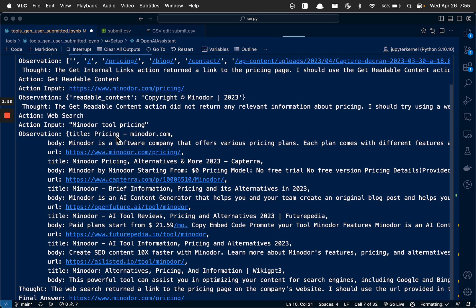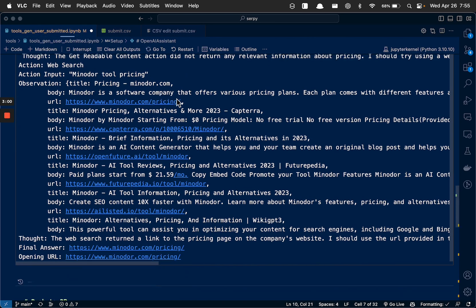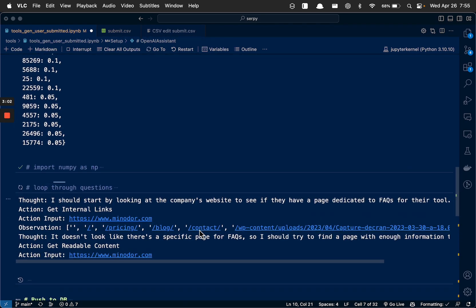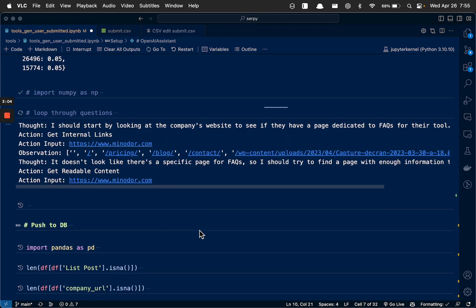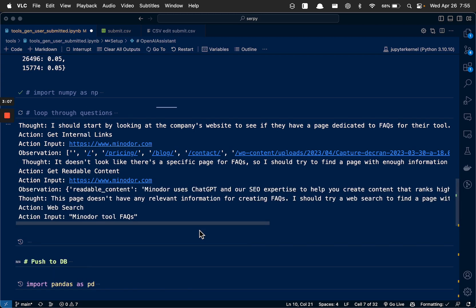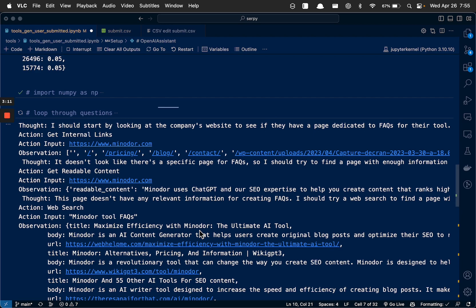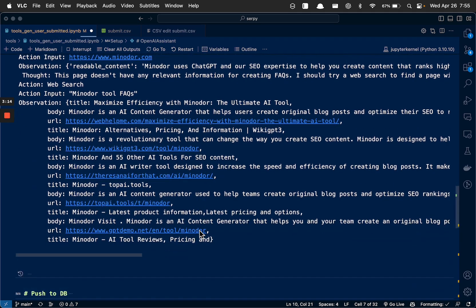Yeah, let's go find the pricing page. I should see if they have a dedicated page about FAQs, because everybody likes FAQs in their articles.